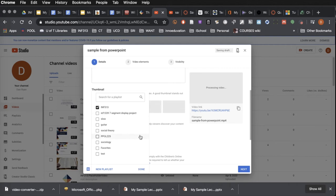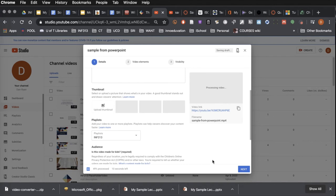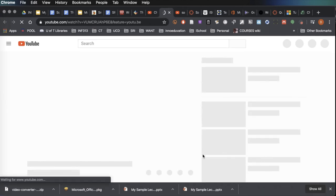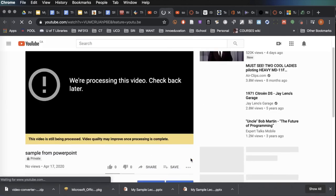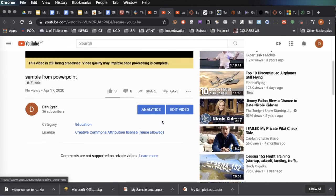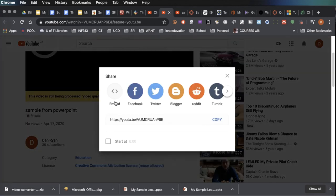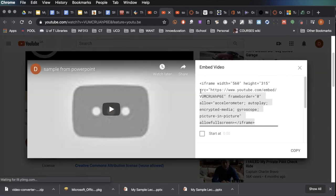So if this were for my INF 313 course, I'd click there. It's still processing, but I can go to the main page and go down to the share button and ask for the embed code. Copy that.